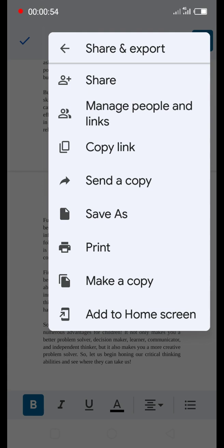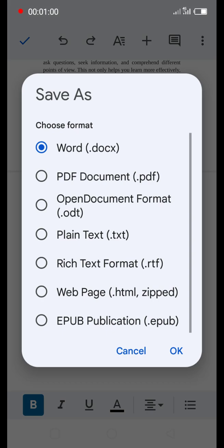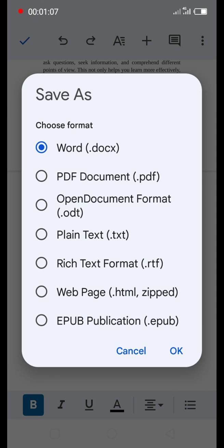Now the options will come up and you'll see Word documents, PDF documents, open document format, plain text, rich text format, web page, and all that. Remember, we are trying to publish two formats of this book on Amazon KDP: one is the PDF format and the other is the web page format.